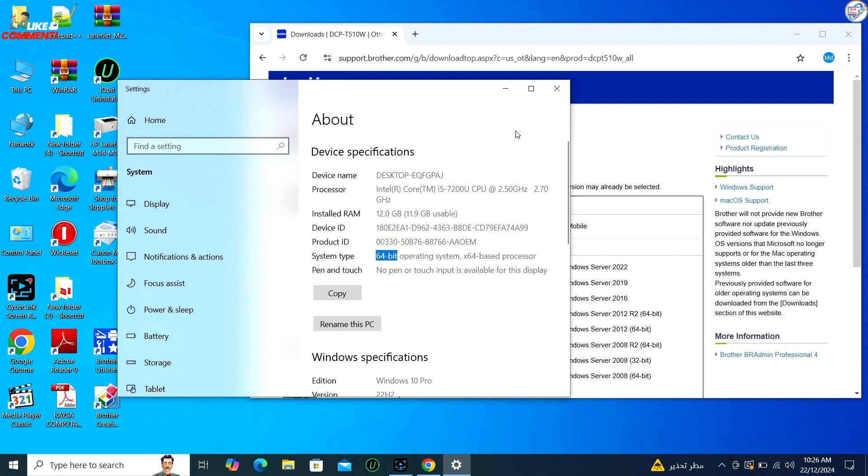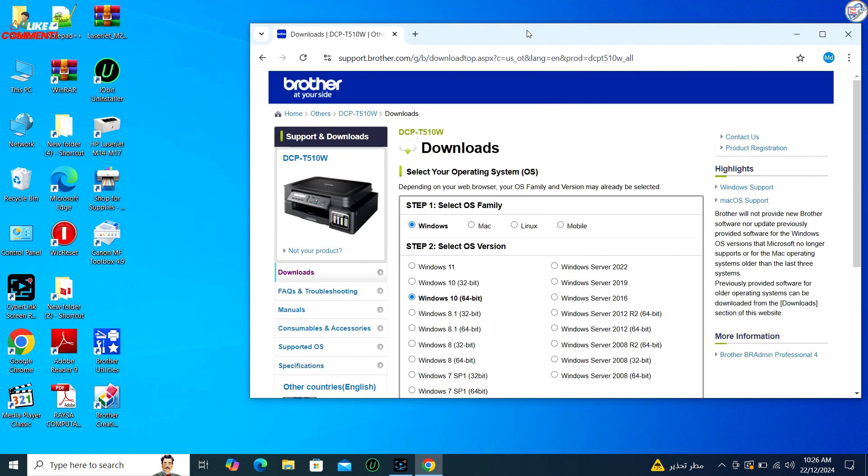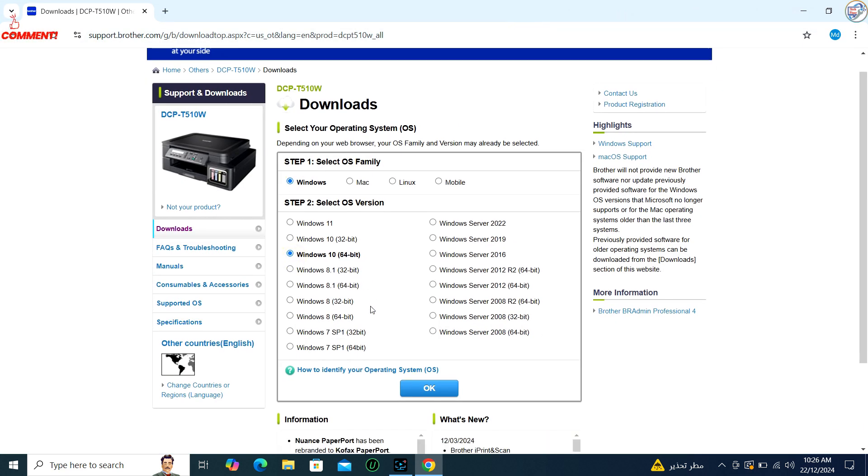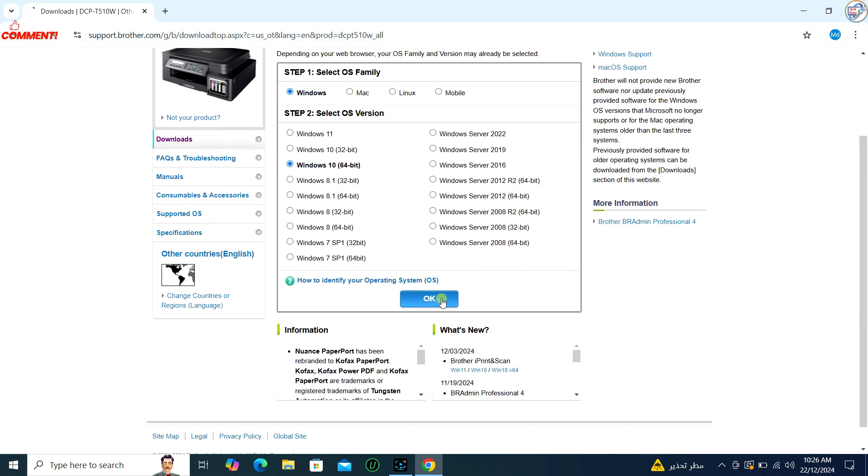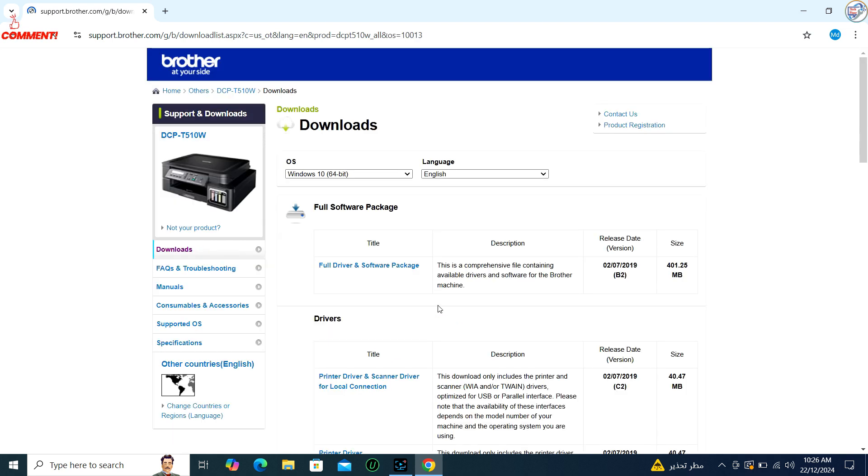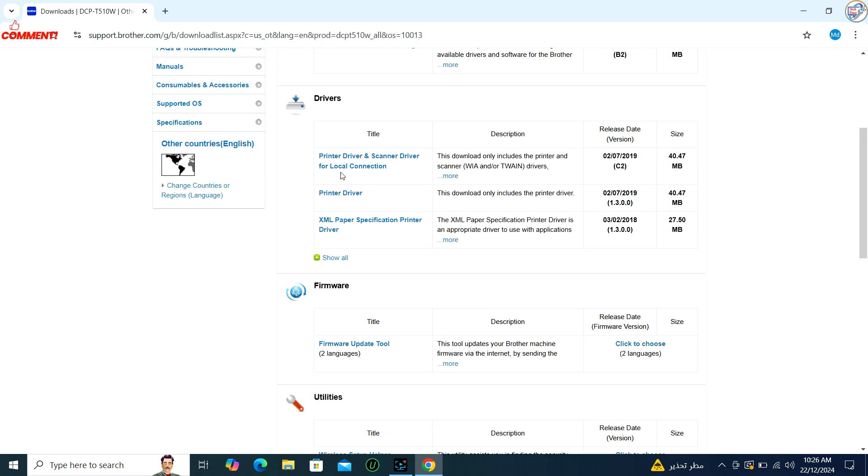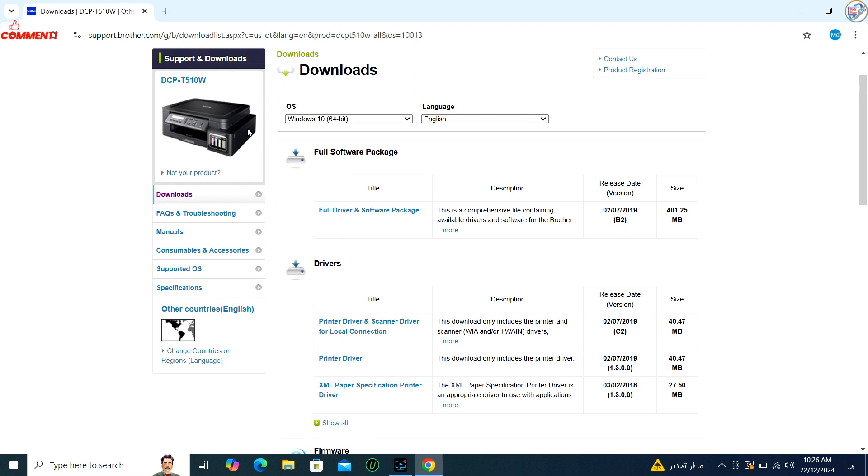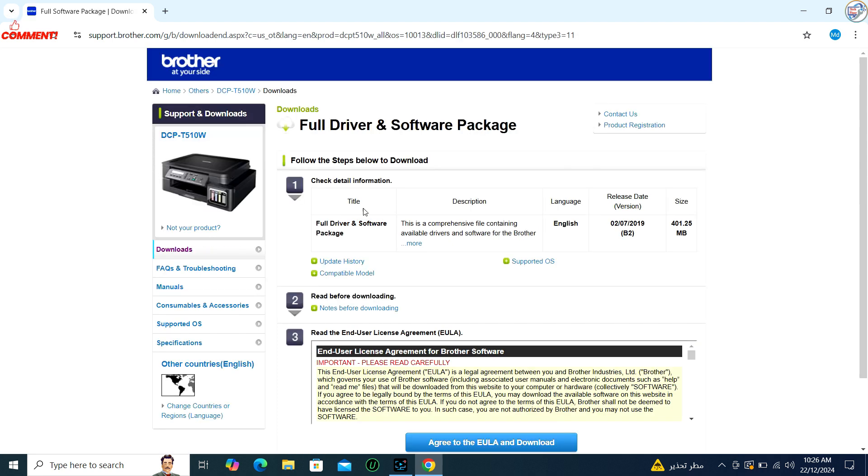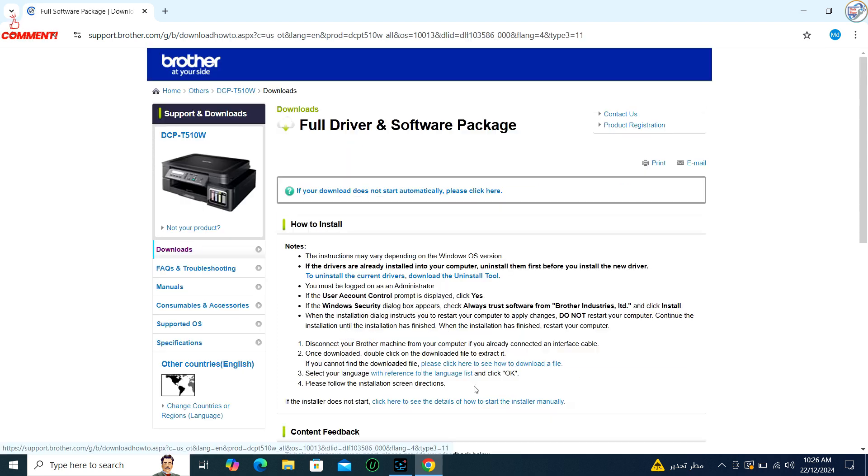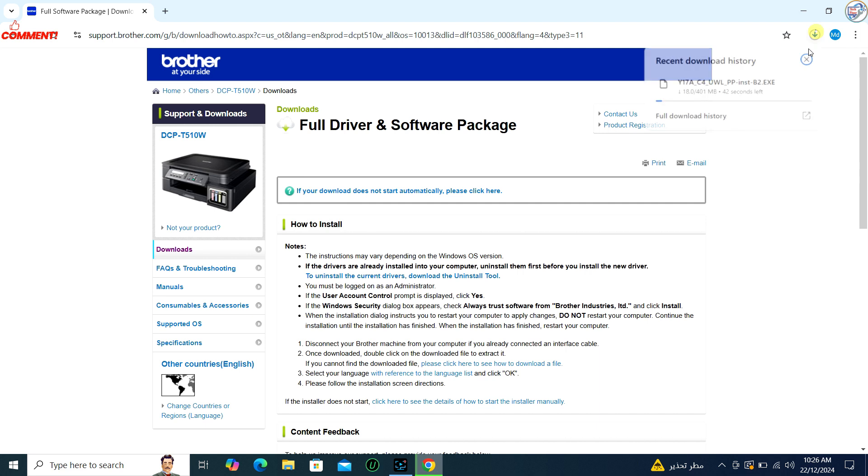If it doesn't, select Windows 10 from the list of operating systems provided. Look for the Downloads section on the page for your printer model. Choose the Printer Driver or Full Driver and Software Package option. Click on Download and agree to the End User License Agreement if prompted.